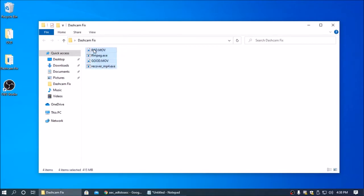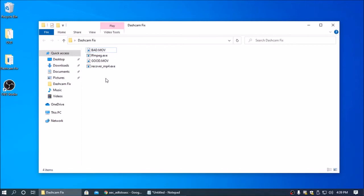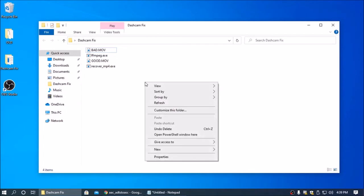Alright, once you have these four files named this way, you're going to go ahead and hold down the shift key on your keyboard, then right click in the white space within this folder, and then open PowerShell window here.